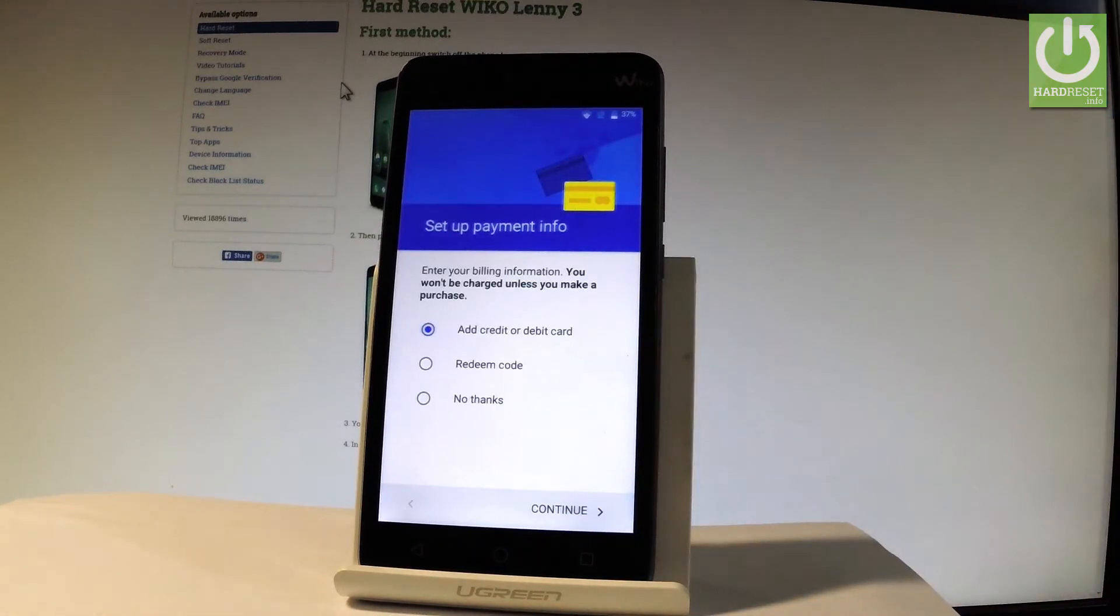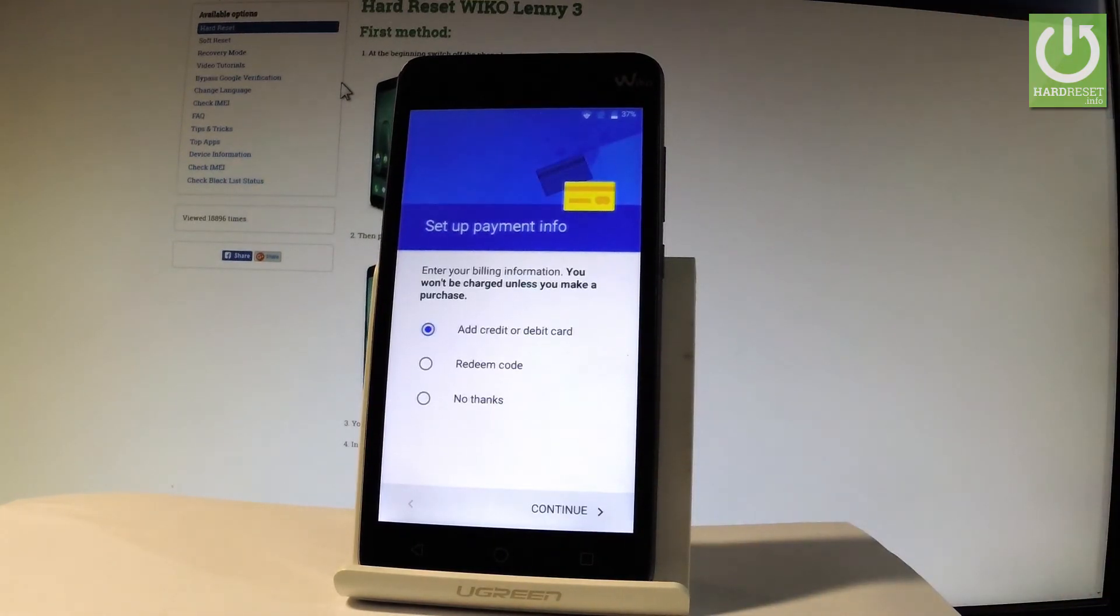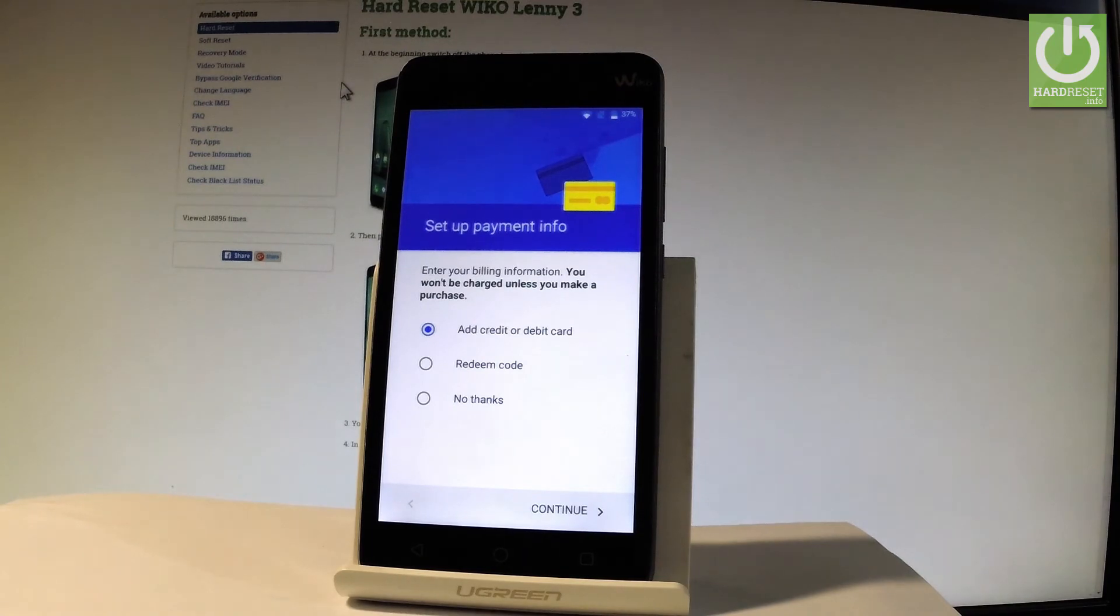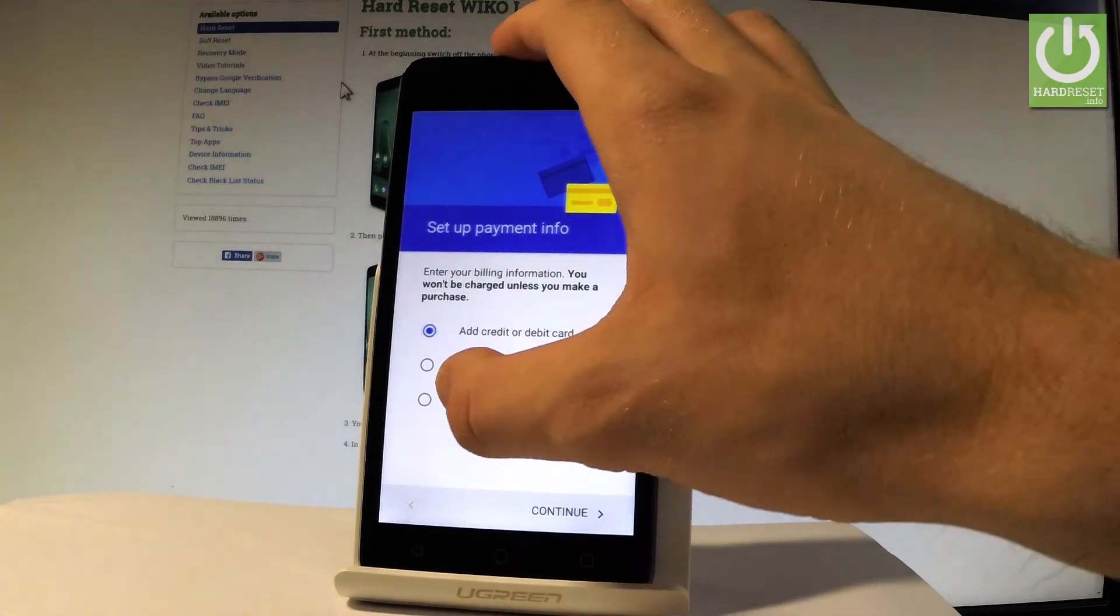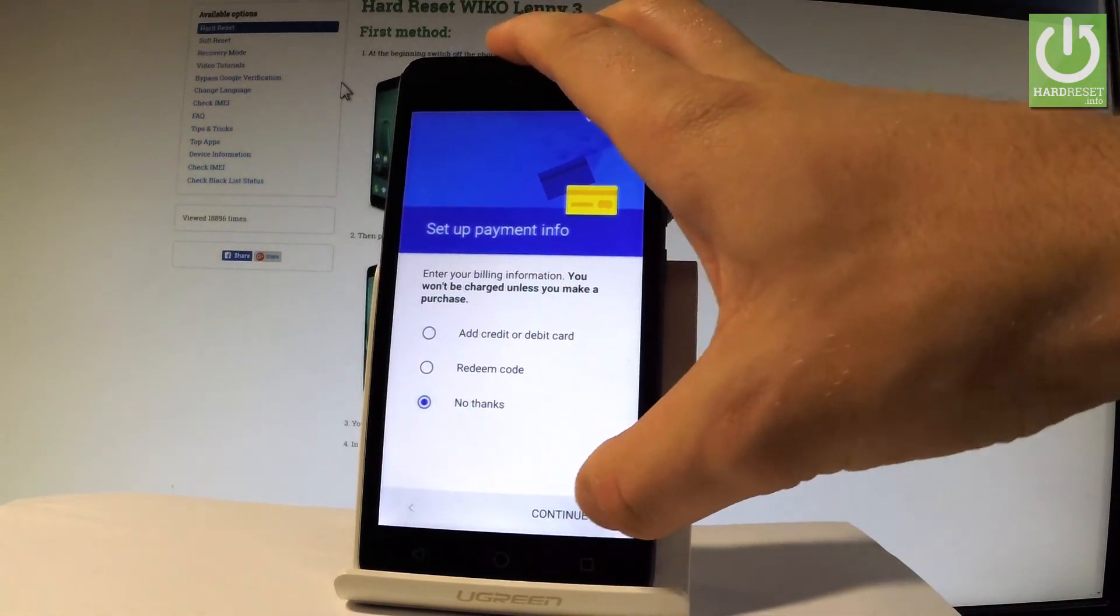Now the phone is asking you to set up payment information. You don't have to do this. You can bypass this step by choosing no thanks right here and by tapping continue.